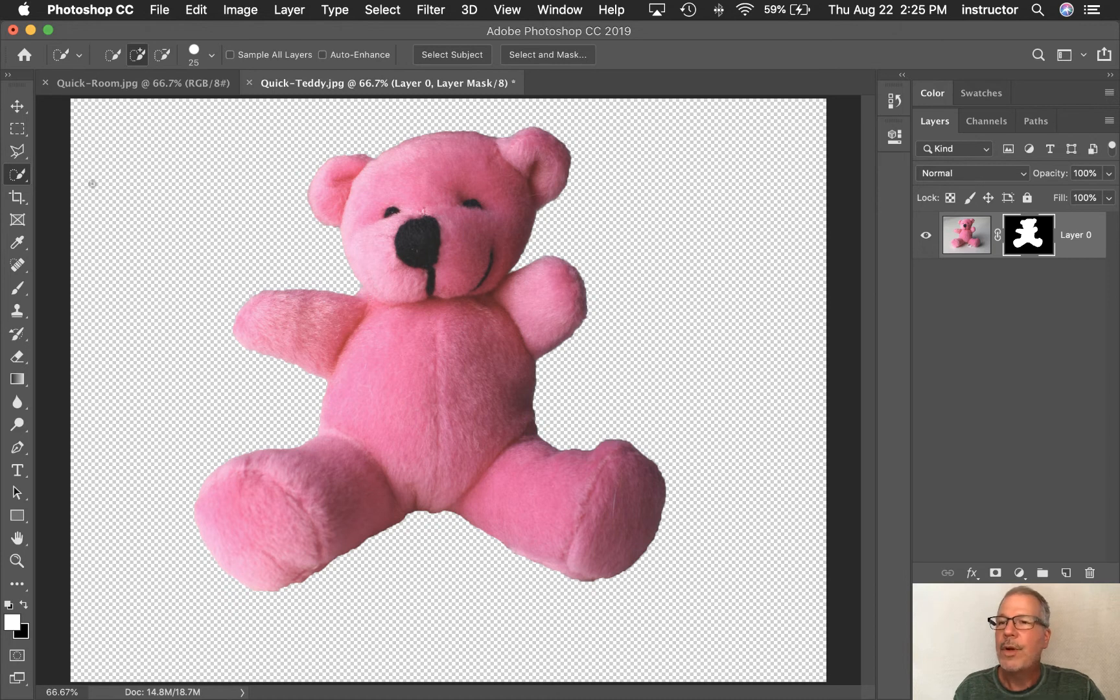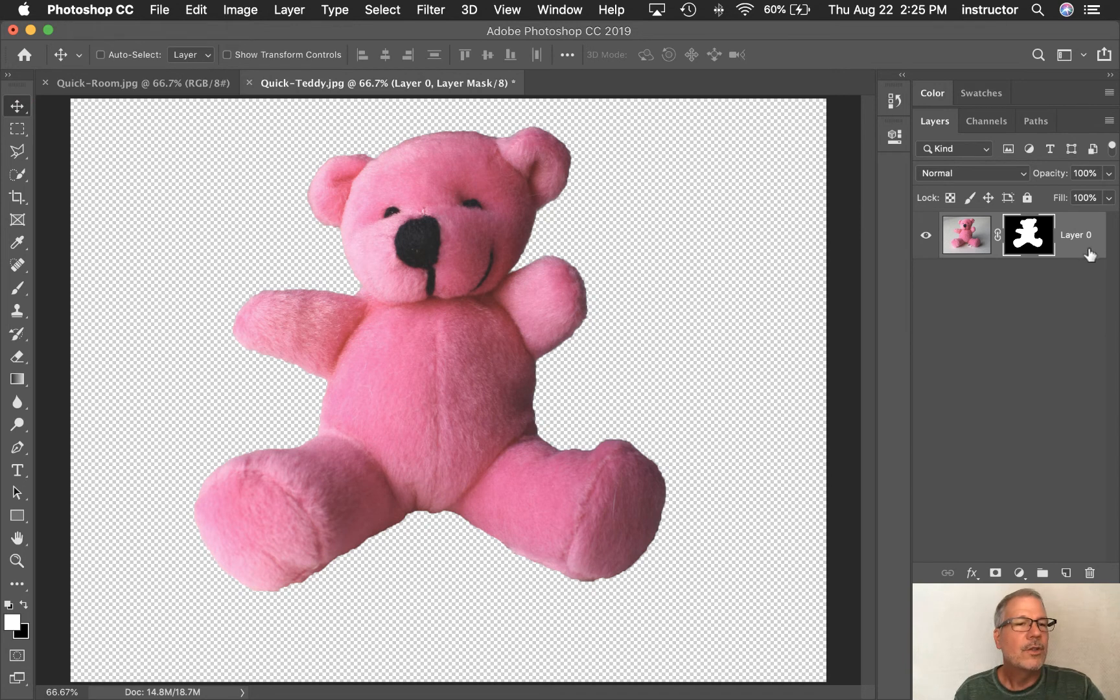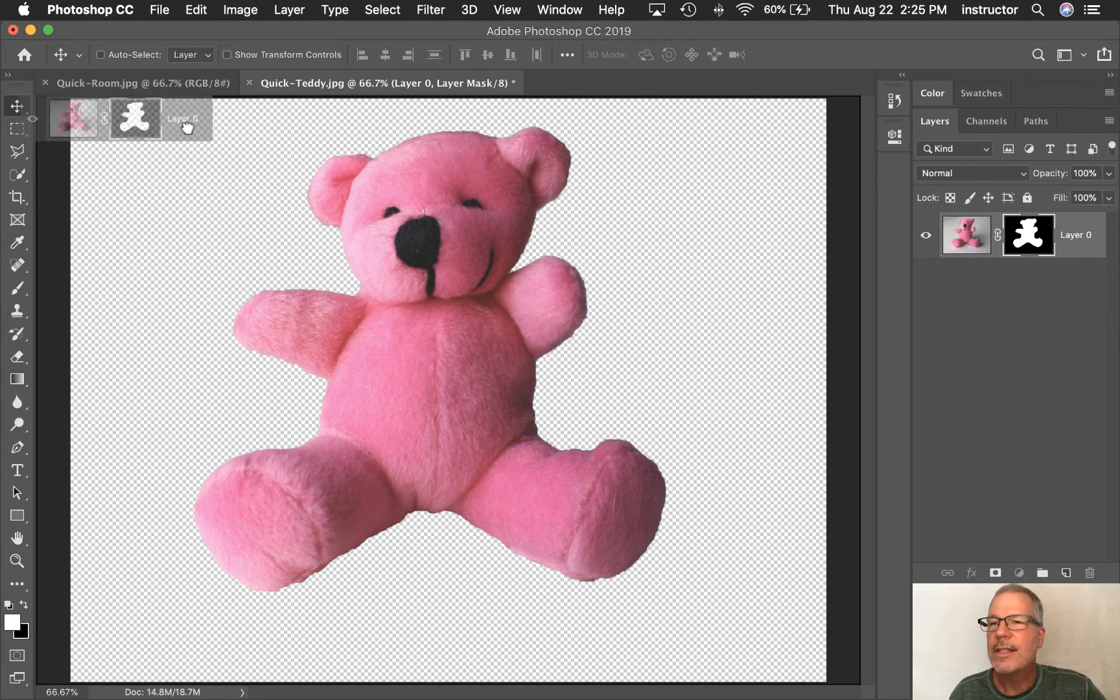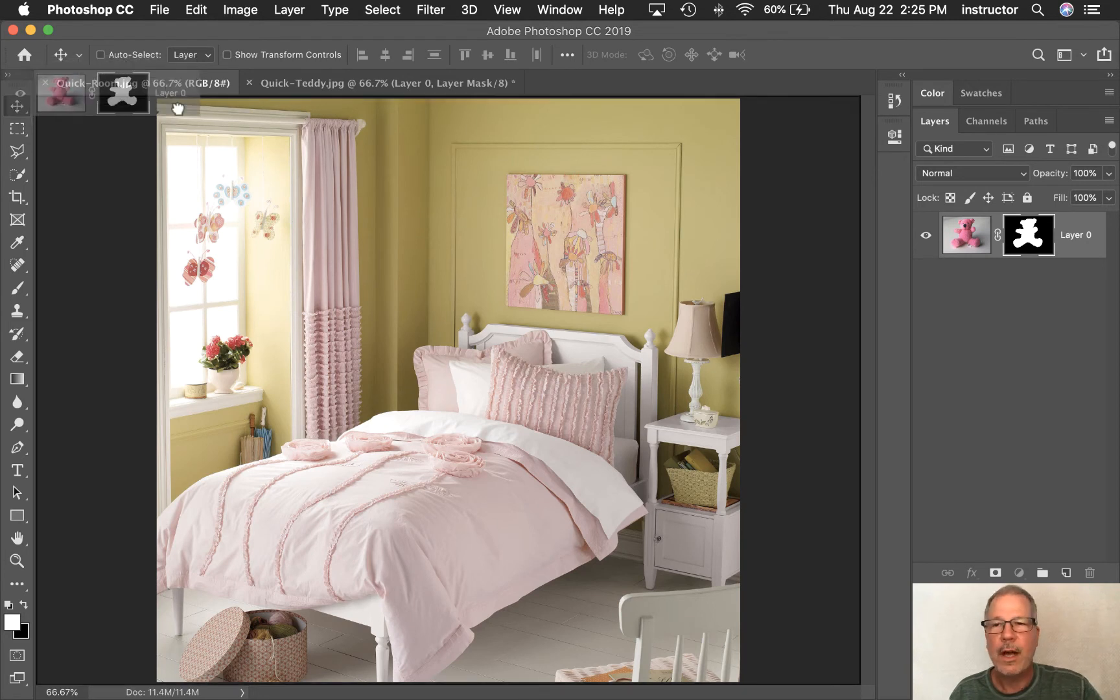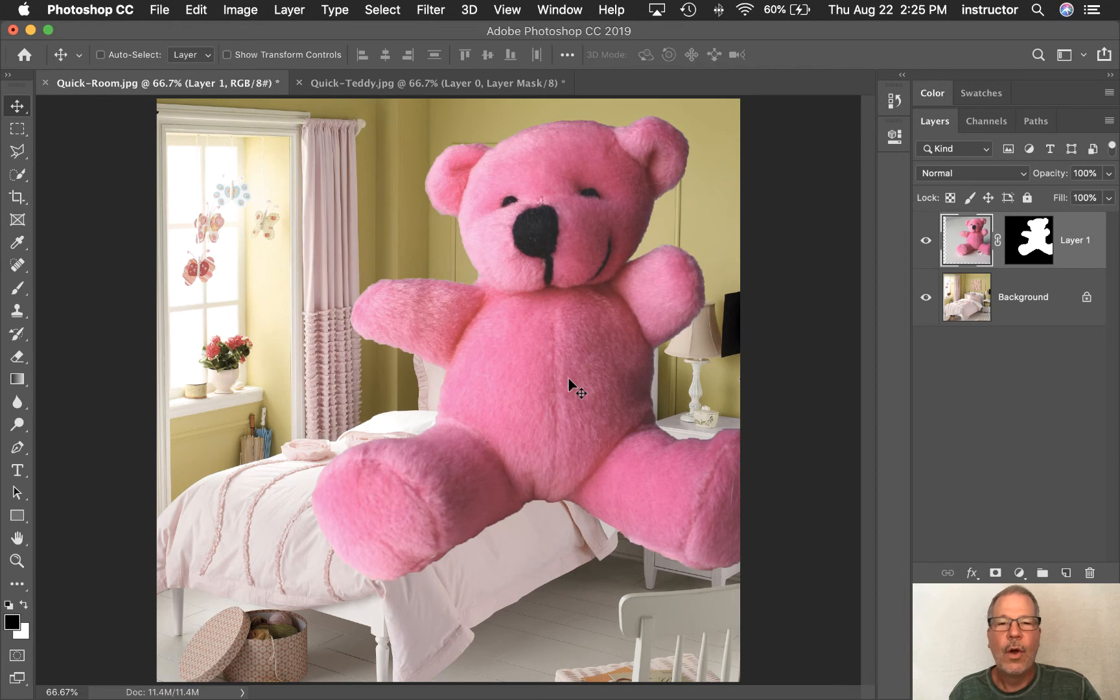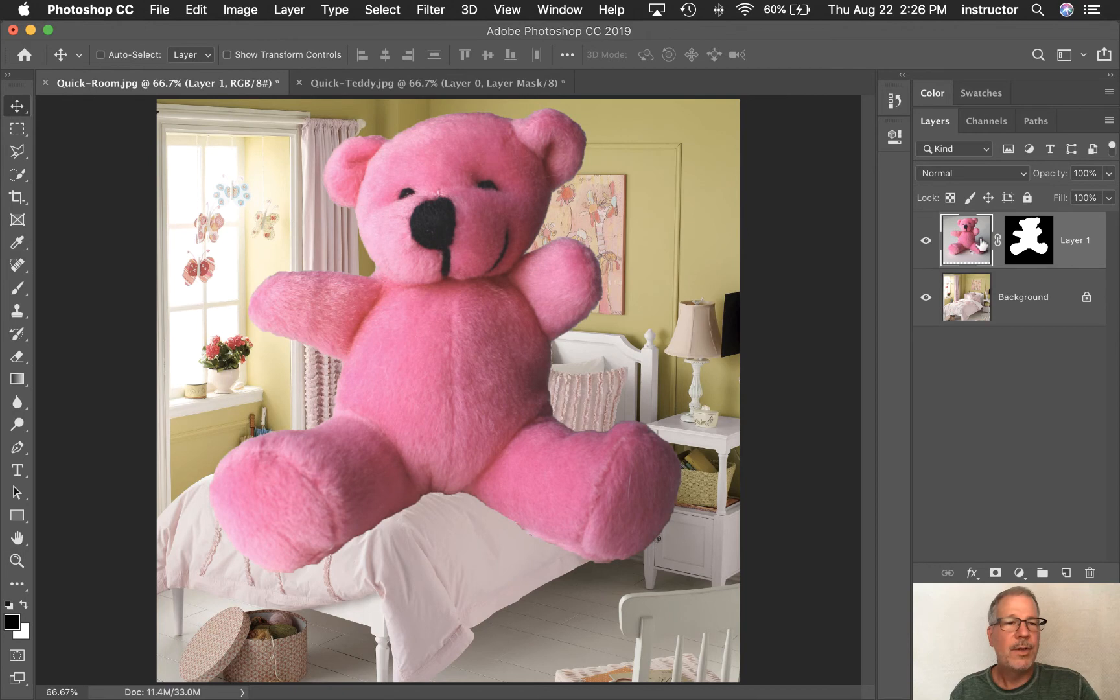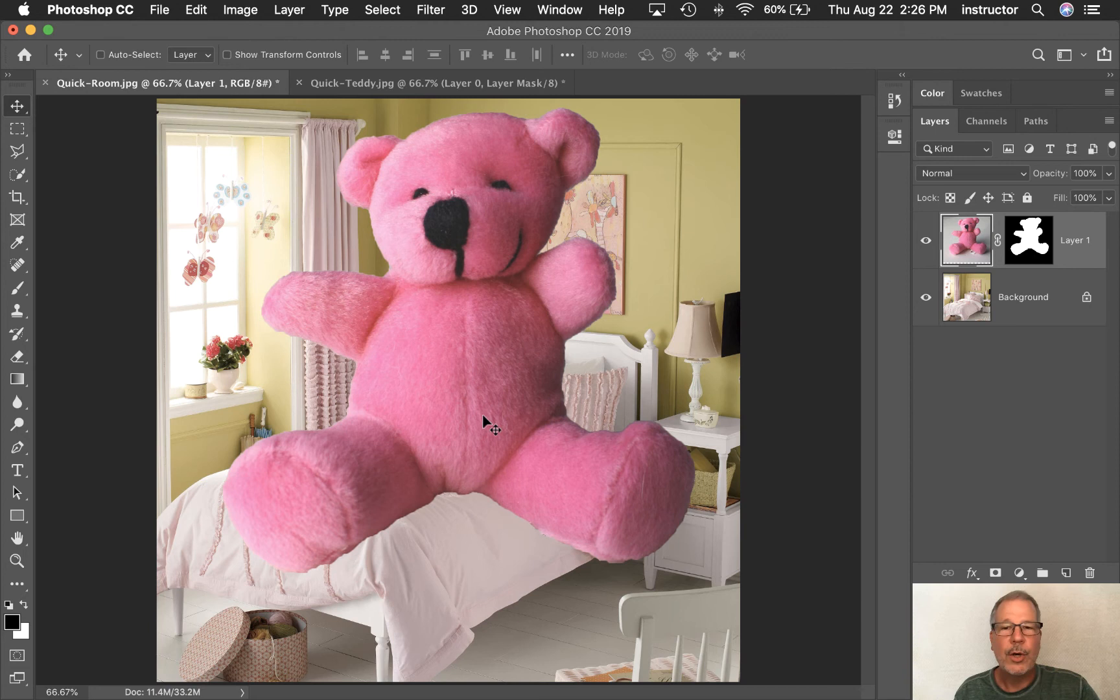I'm going to come here to my move tool and I am going to drag from this gray area right here. And I'm clicking and dragging and we go over to the tab that says quick room. And then I'm still holding on, drag it down here and then let it go. Well, big bear is in the room. So I have the move tool. I can move him around and notice his mask and the bear will move together. But that's how I can get this content into that room.